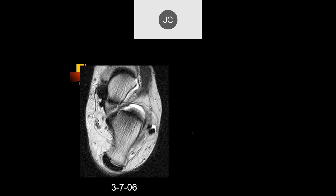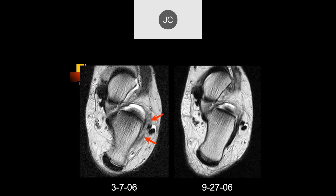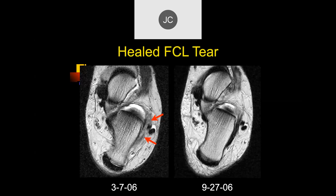Lateral to the calcaneus is where I would expect the calcaneal insertion of the fibulocalcaneal ligament. I see some indistinctness. This is on 3-7-06, and here's what it looks like six months later — it looks like it's scarred down pretty well, with that typical thickened appearance of a ligament after it's healed. So that's a healed fibulocalcaneal ligament.